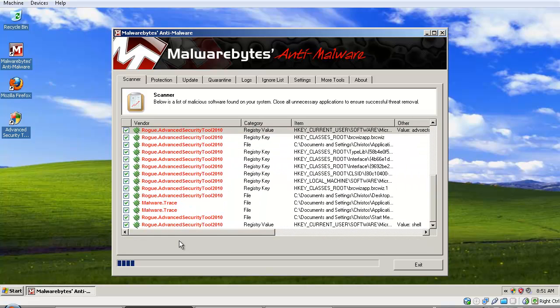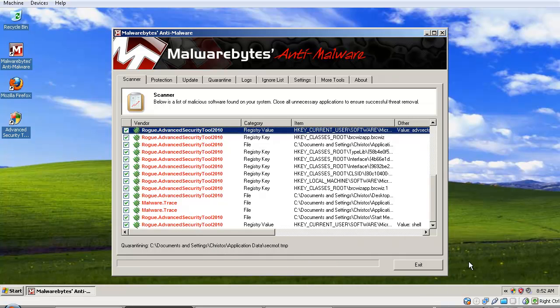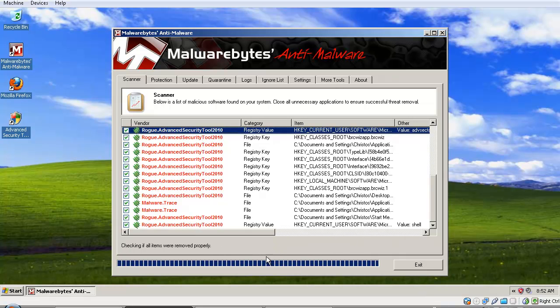Anyway, we're going to click 'Remove Selected' and wait for it to do its thing—basically, get rid of the malware infection.